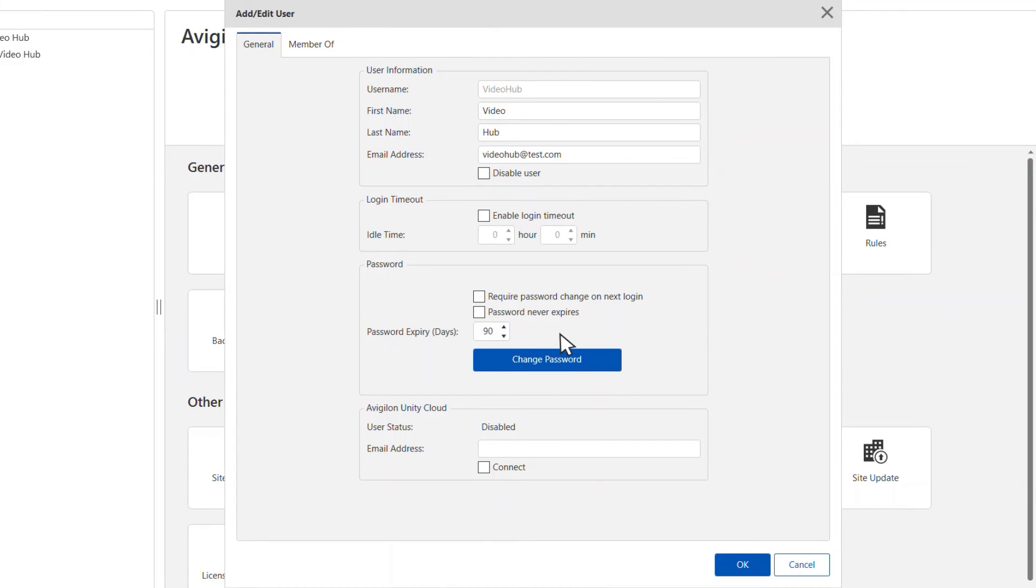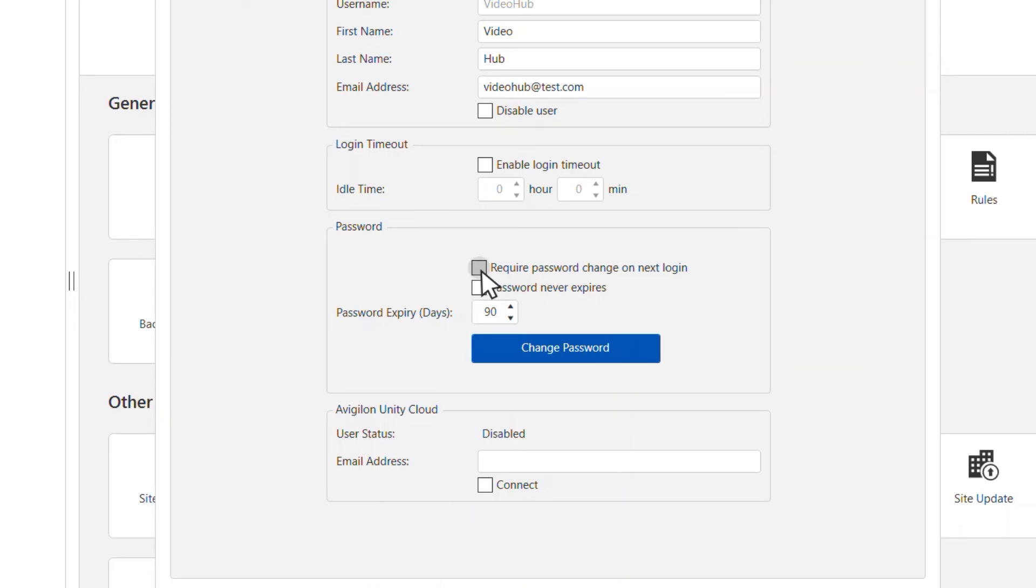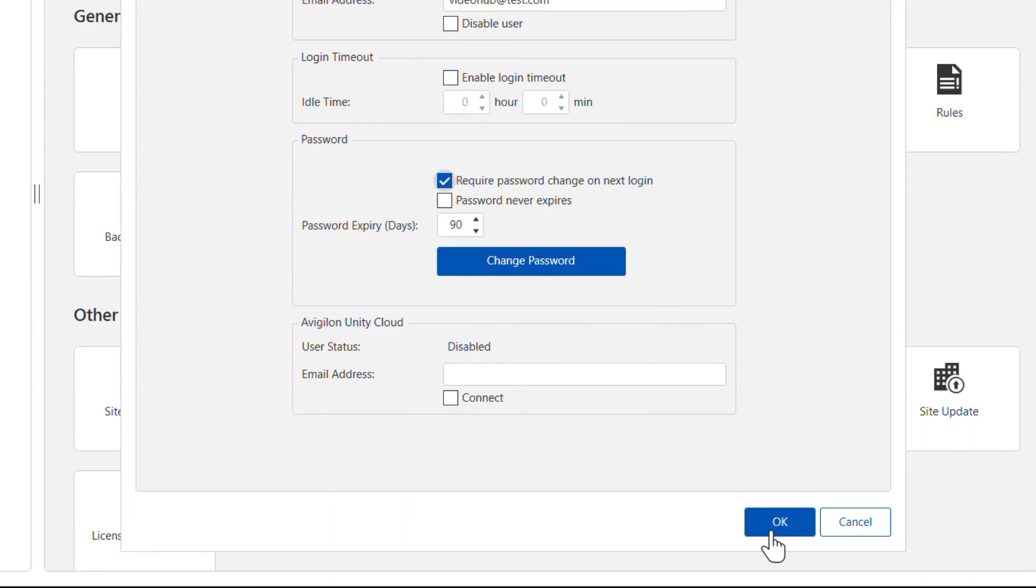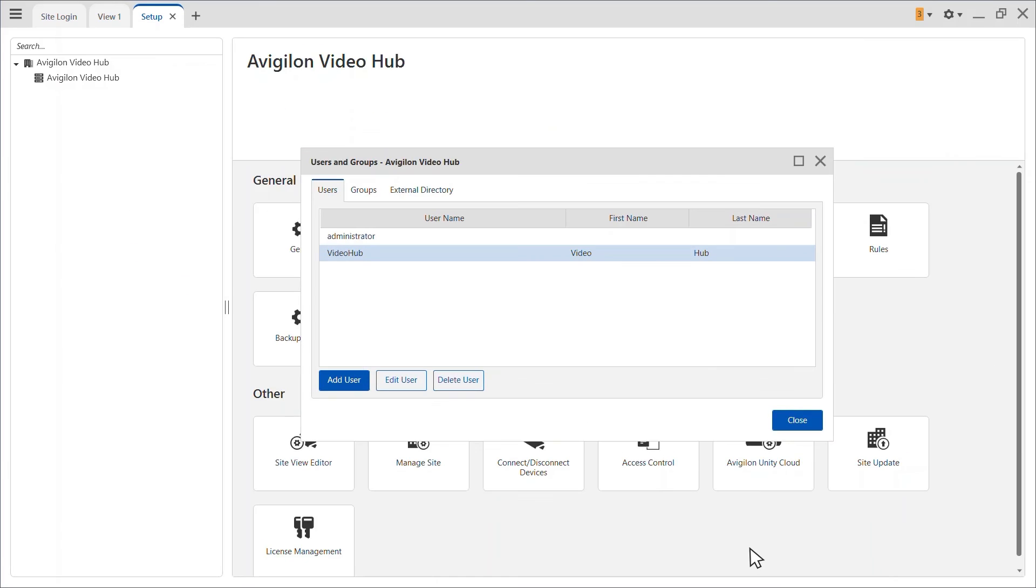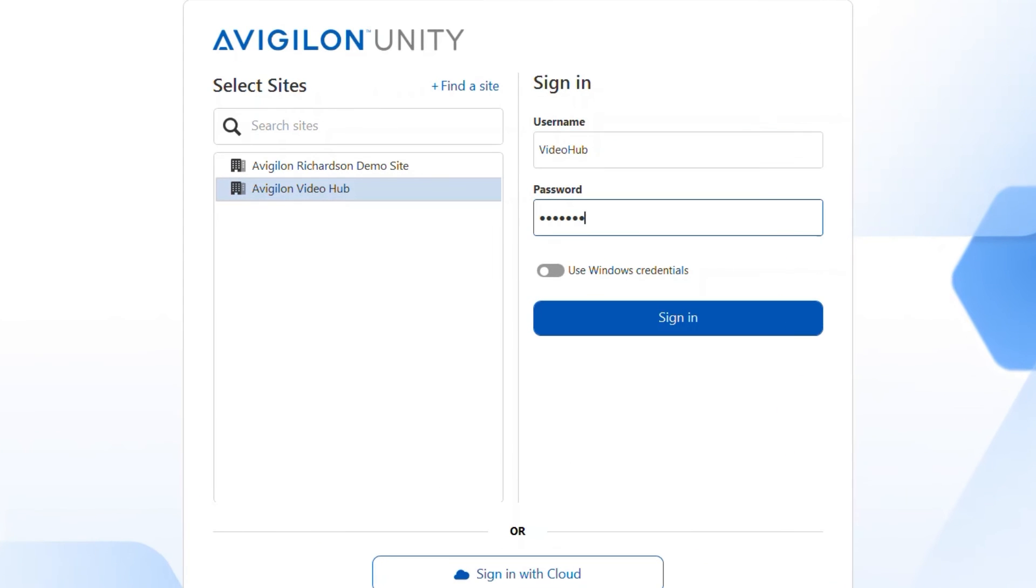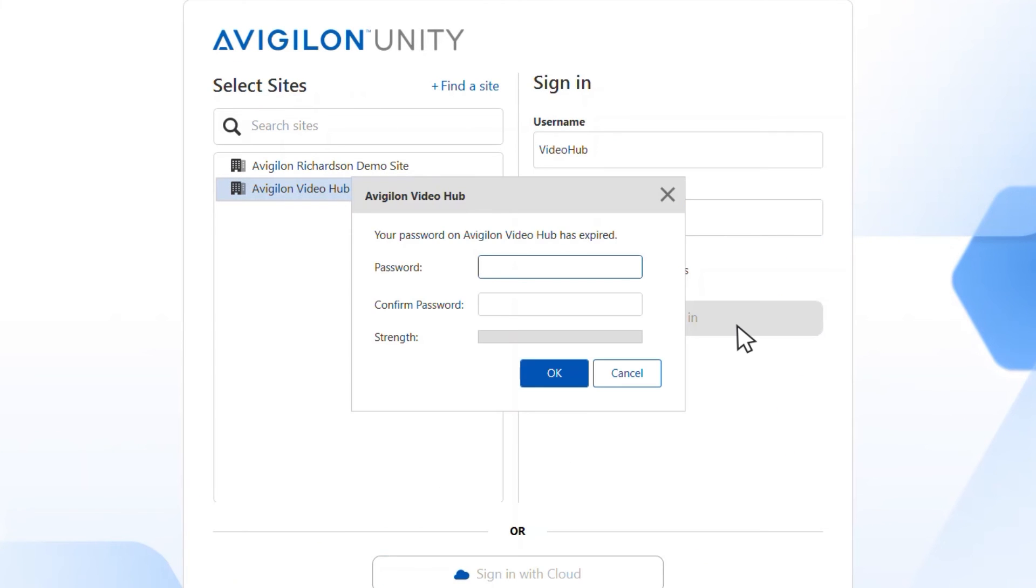Once changed, click OK and check the box here requiring the user to change the password next time they log in so they can create their own password. Next time the user logs in, they will be prompted to change their password.